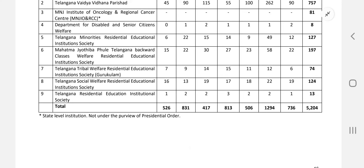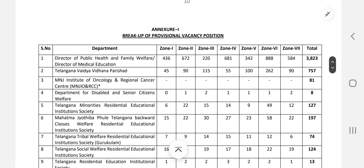The total vacancy count is 5,204. I hope you liked this video, my dear future nursing officers and staff nurses. Please subscribe to my channel, like the video, and press the bell icon for all updates. I will make videos on how to fill the application form and upload everything on my YouTube channel. Goodbye, Jai Hind.